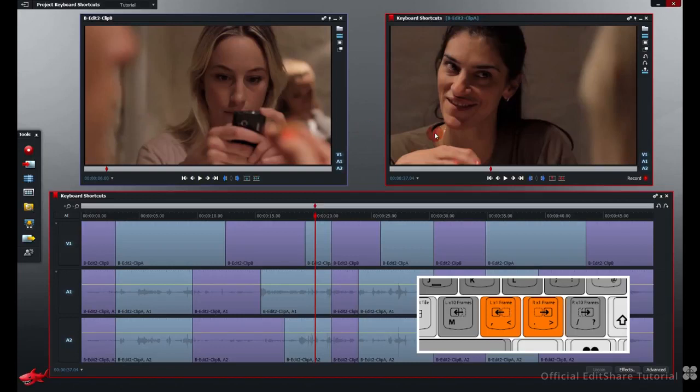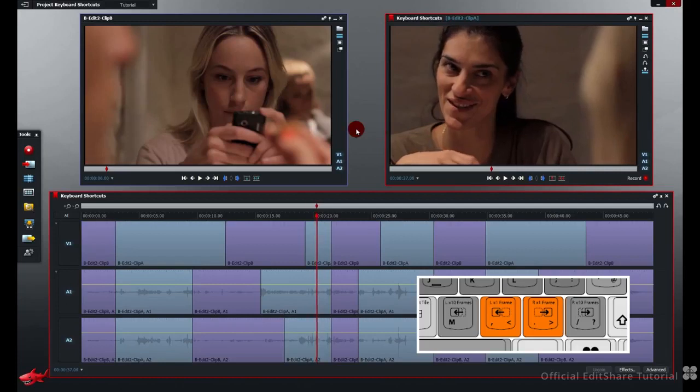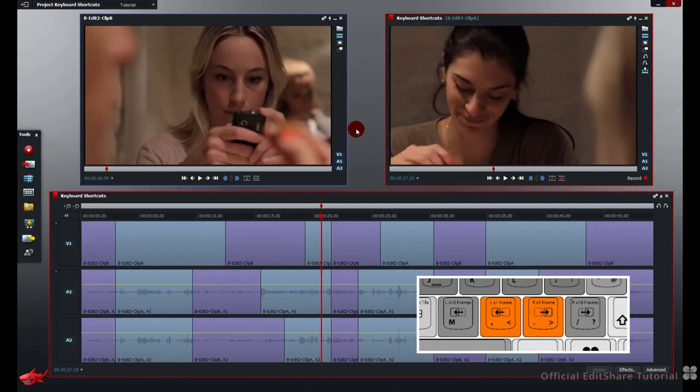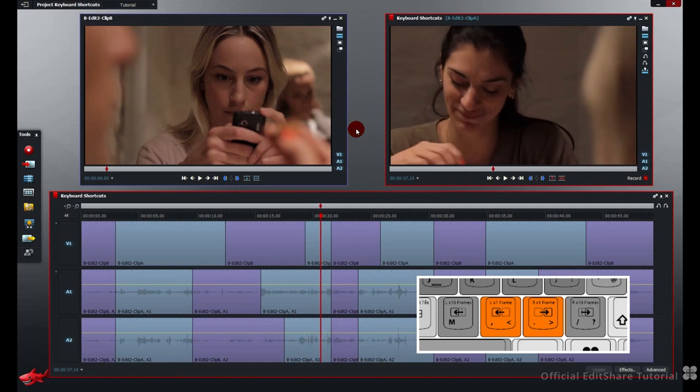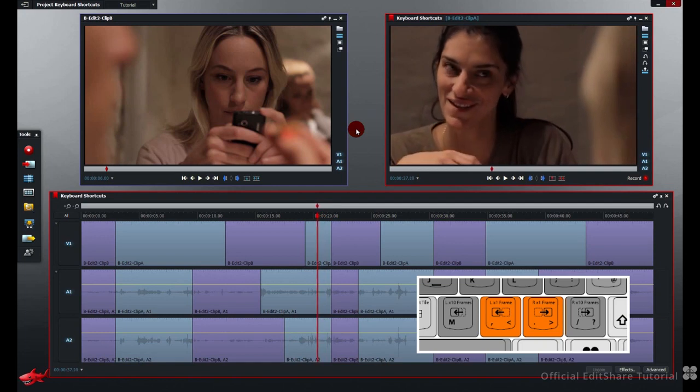Pressing full stop. My edit. Single frames forward. Comma, single frames backwards. Remember you can hold these keys down.